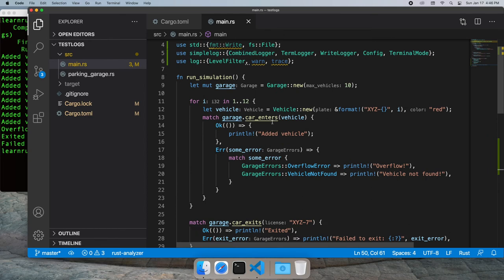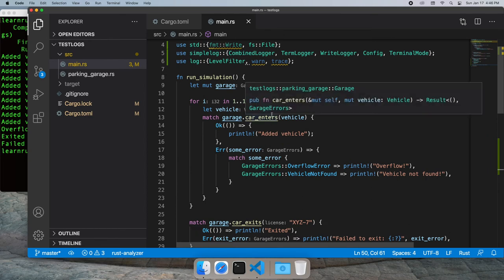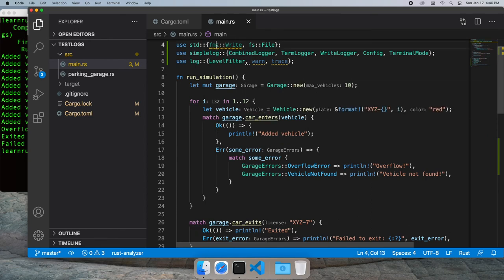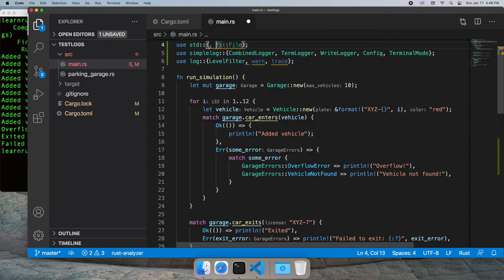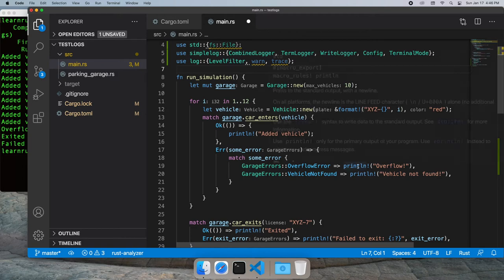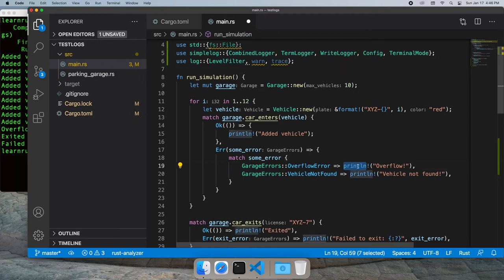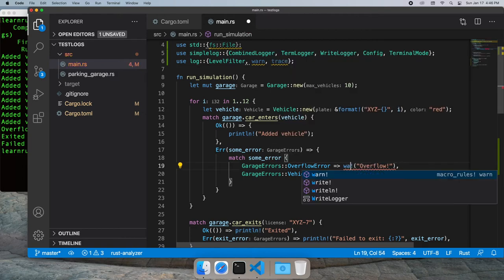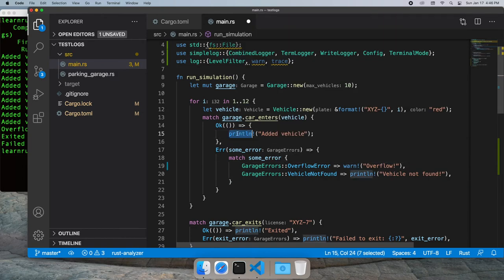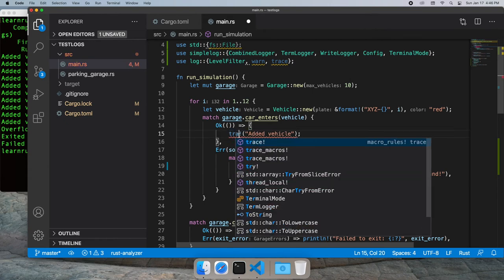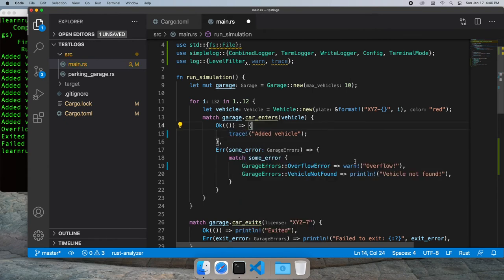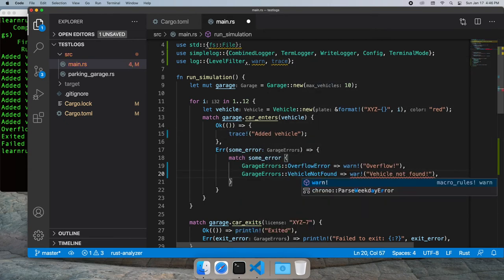Let's start replacing some of our println statements with traces. We'll use warn and trace as appropriate.